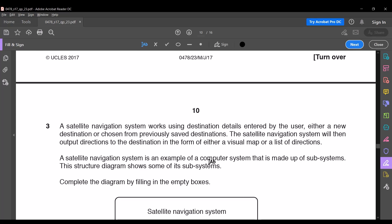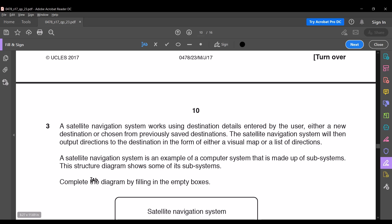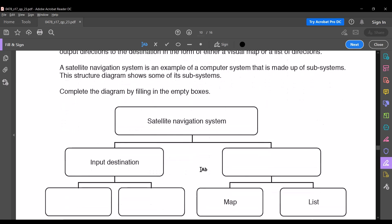The satellite navigation system works using destination details entered by the user — either a new destination or one chosen from previously saved destinations. The system will then output directions in the form of either a visual map or a list of directions. A satellite navigation system is an example of a computer system made up of subsystems; this structure diagram shows some of its subsystems. Complete the diagram by filling in the empty boxes.